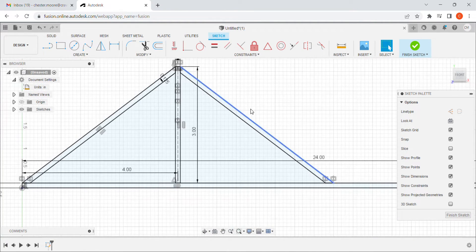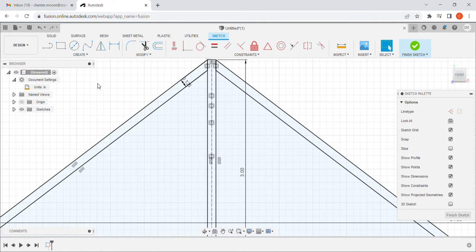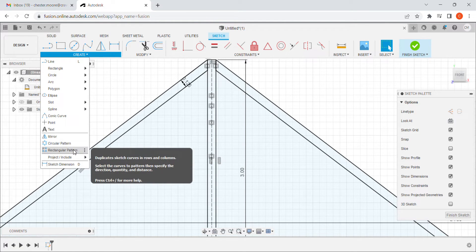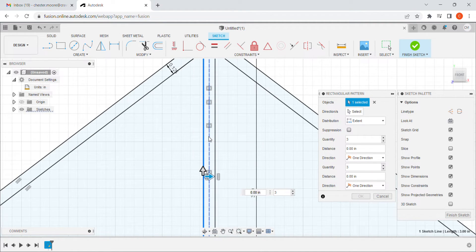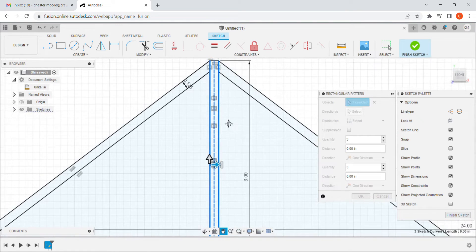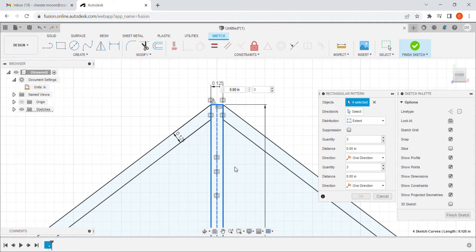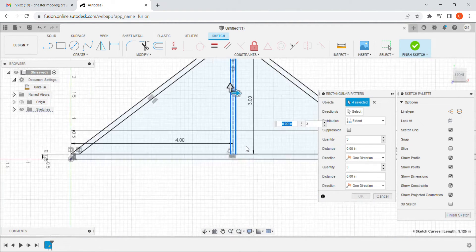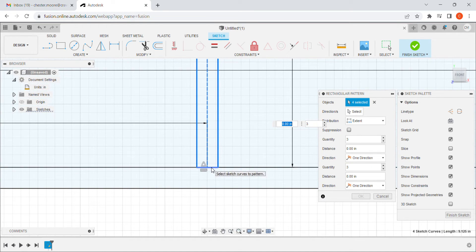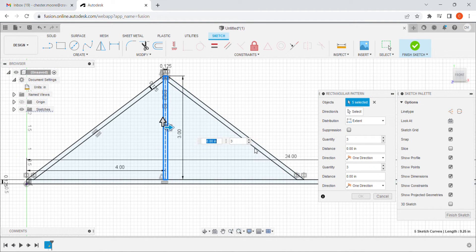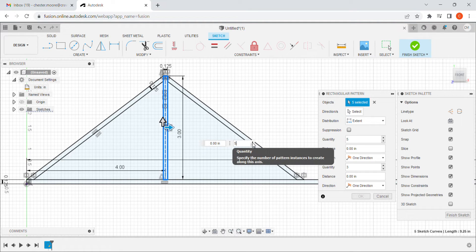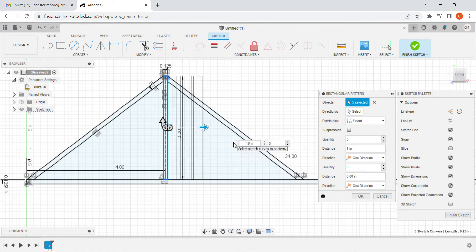Next, I want to use the rectangular pattern tool. I select all the parts of this center truss — that hovering trick can be tricky, but you just have to be patient, hover carefully, and zoom in if needed. I'm going to replicate this several times. I think I'll need about five or six copies, so I'll set that up now.